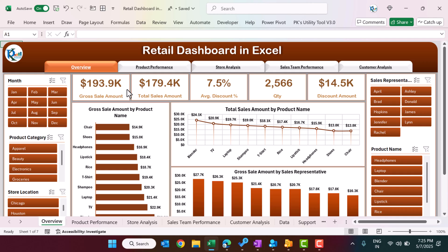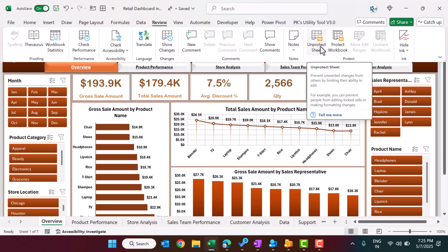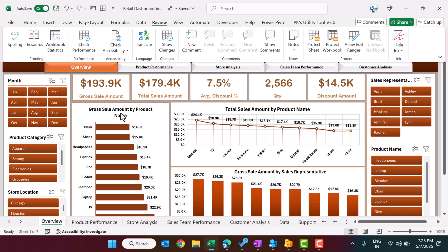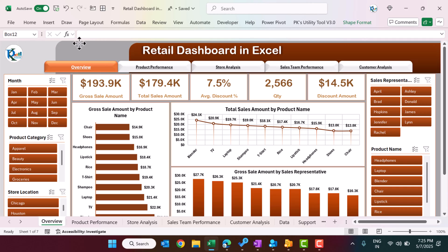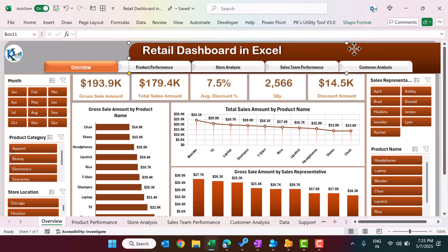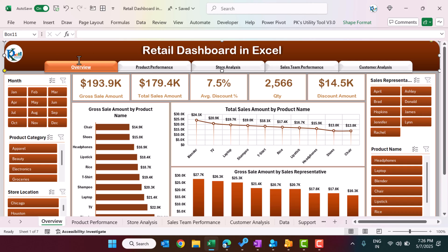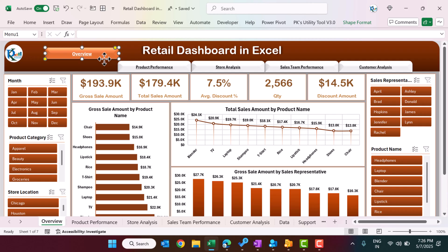I'll give you a high-level overview of how this dashboard was created. First, we designed the layout in the back end, which is currently protected. To unprotect it, go to Review and click Unprotect — no password is required. We designed the background using different Excel shapes: rectangles layered on top of each other, plus text boxes.